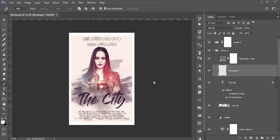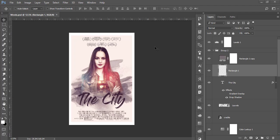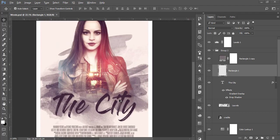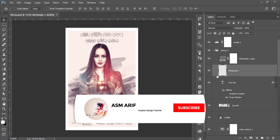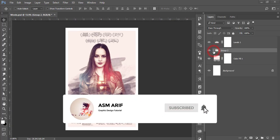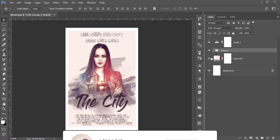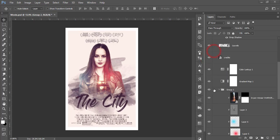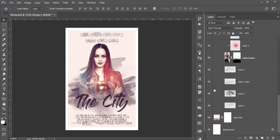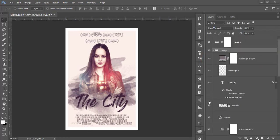Hello everyone, it's me ASMR welcoming you to my new Photoshop tutorial. Today I'll show you this type of movie poster making. So let's start the tutorial. If you are new to my channel, please subscribe and hit the bell icon for new notifications.